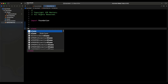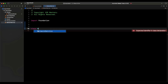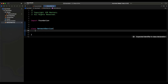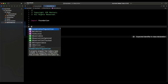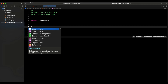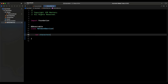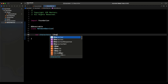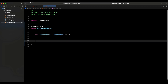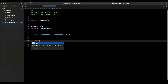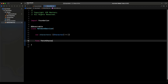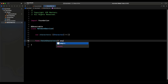We declare the class as NetworkService and annotate it with @Observable so it conforms to the Observable protocol. Inside, we create a characters property: an array of Character, starting off empty. Now we add the function that does the heavy lifting, called fetchCharacters, marked as async.